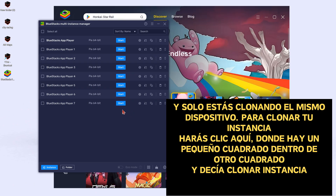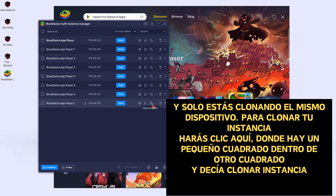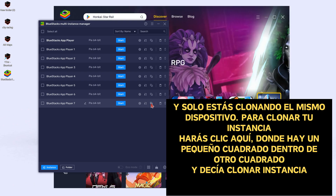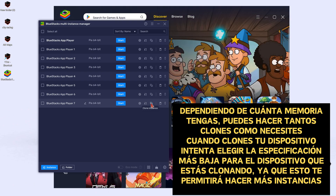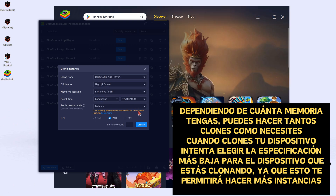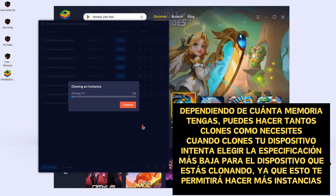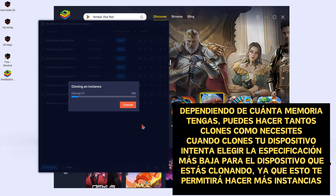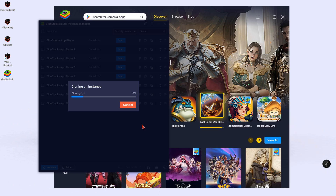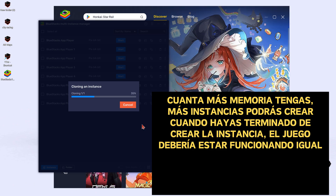To clone your instance, you will click here — that is the one square inside of the square — it says Clone Instance. This depends on how much memory you have; you can make as many clones as you need. When cloning your device, try to choose the lowest spec for the device that you are cloning. This will allow you to create more multiple instances. The more memory you have, the more instances you can create.